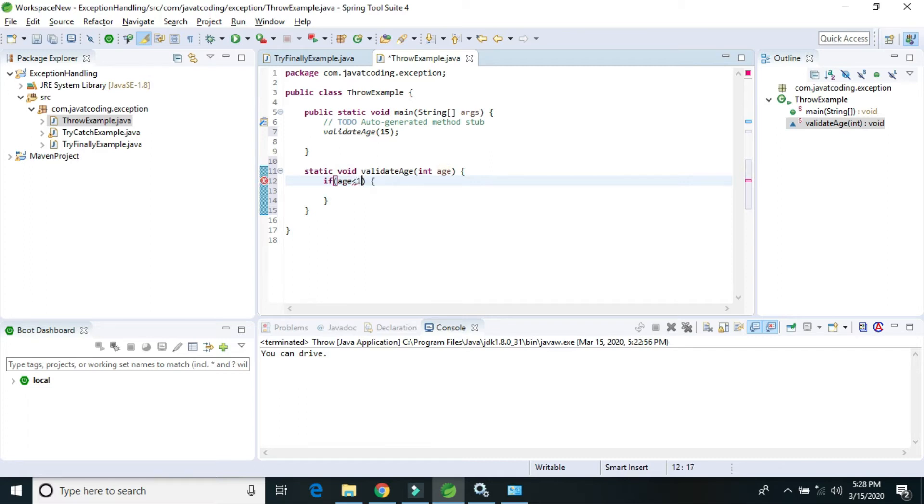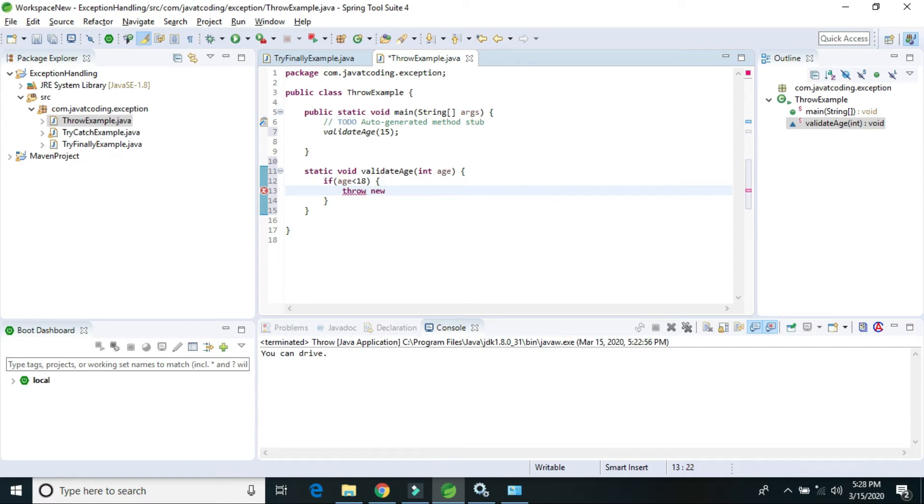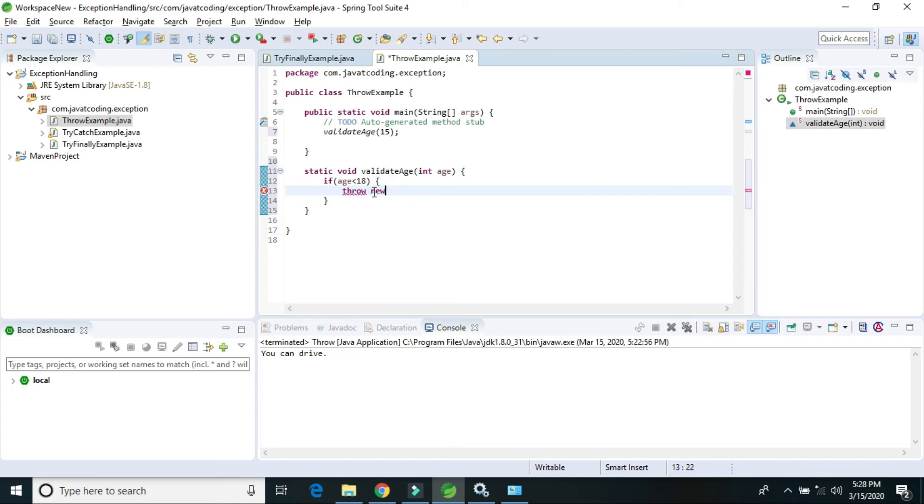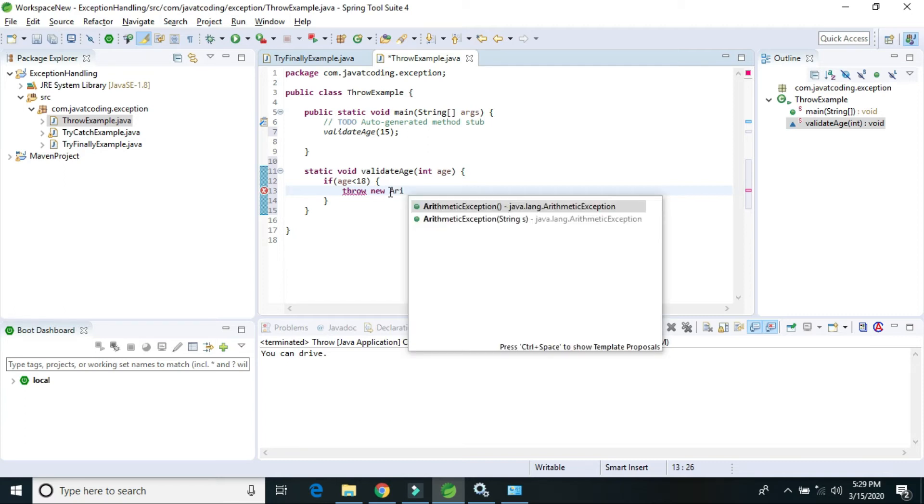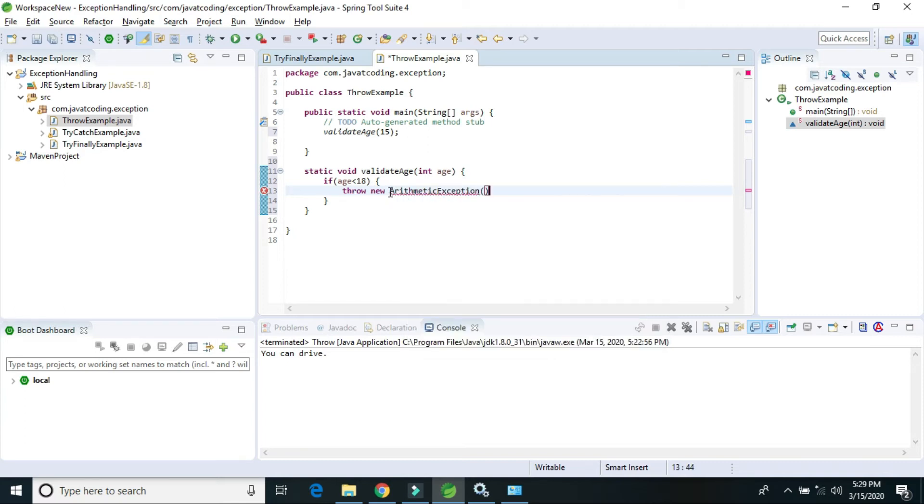The throw keyword is used only with the new keyword. Using the new keyword, we can throw a custom exception or an expected exception. We can also write a message here.